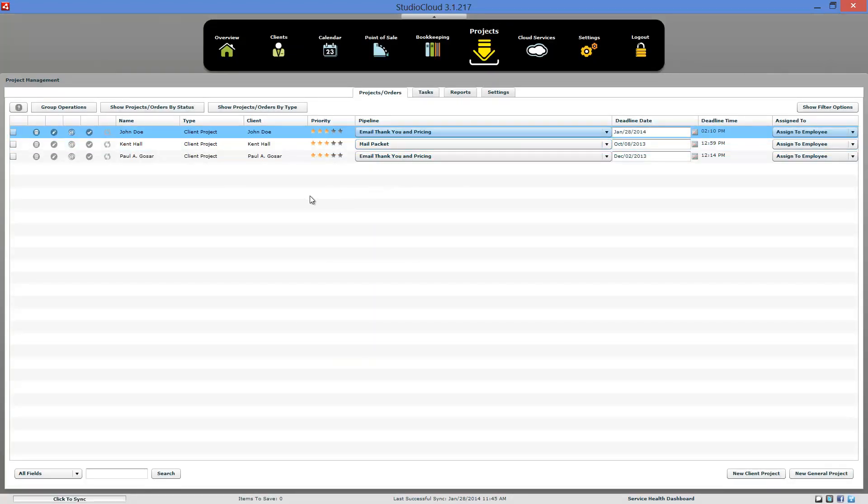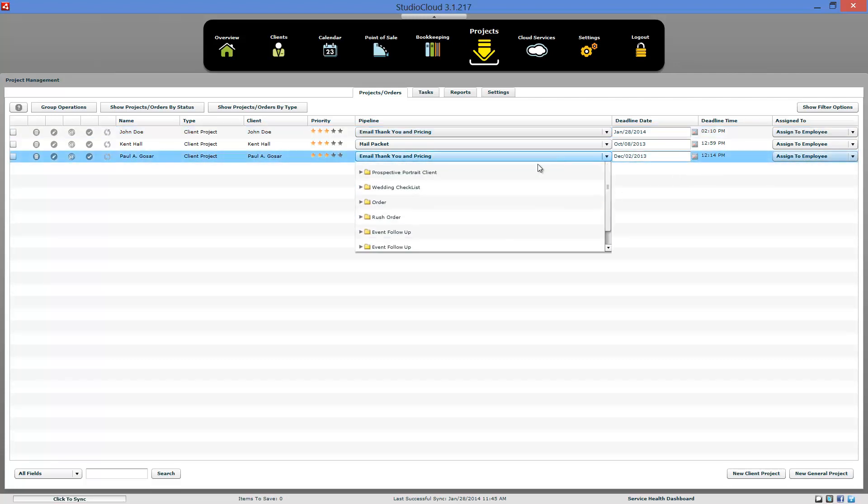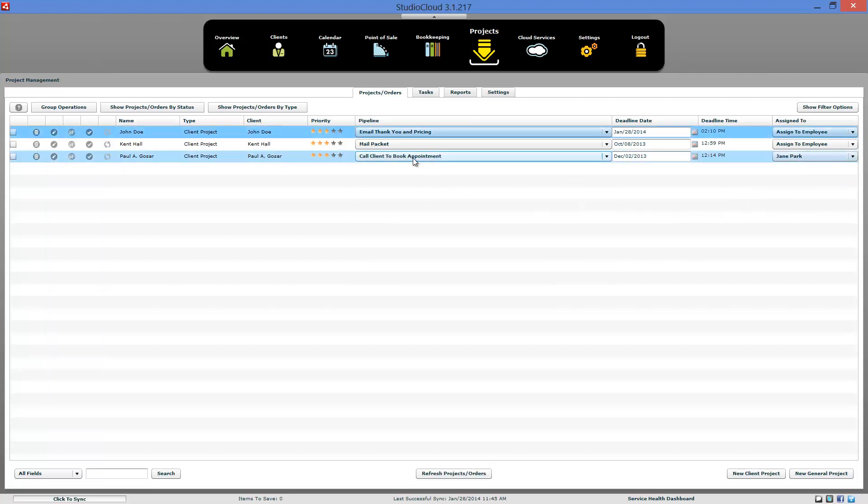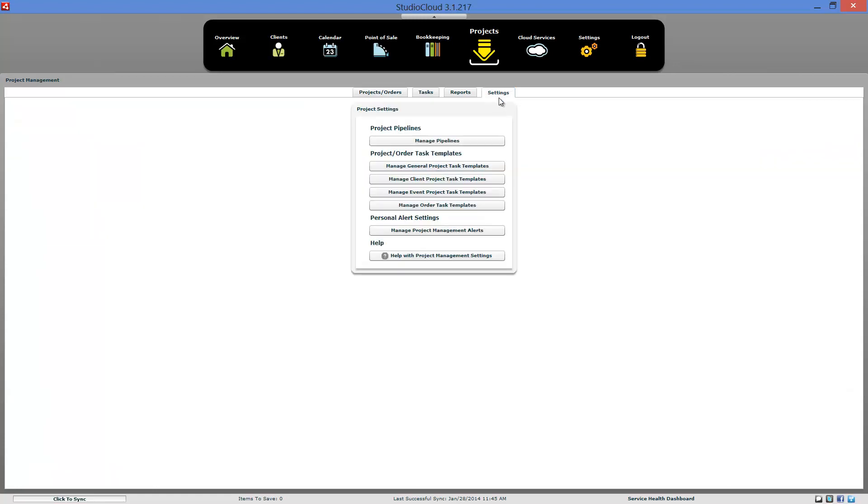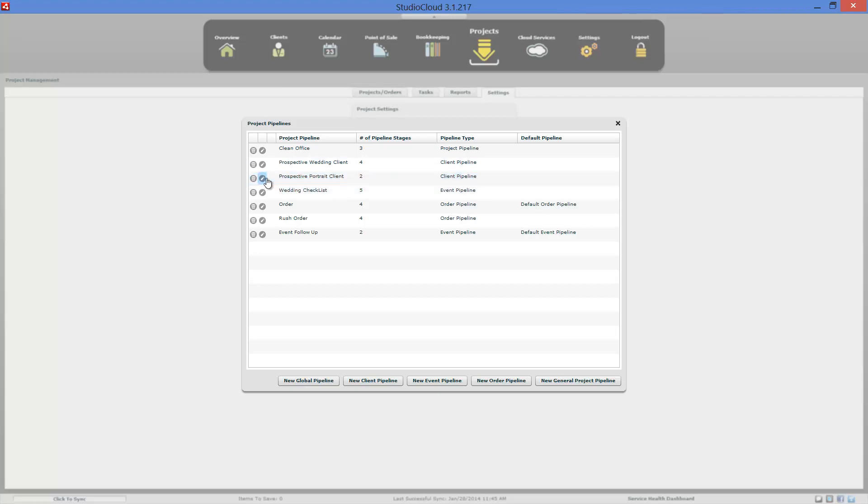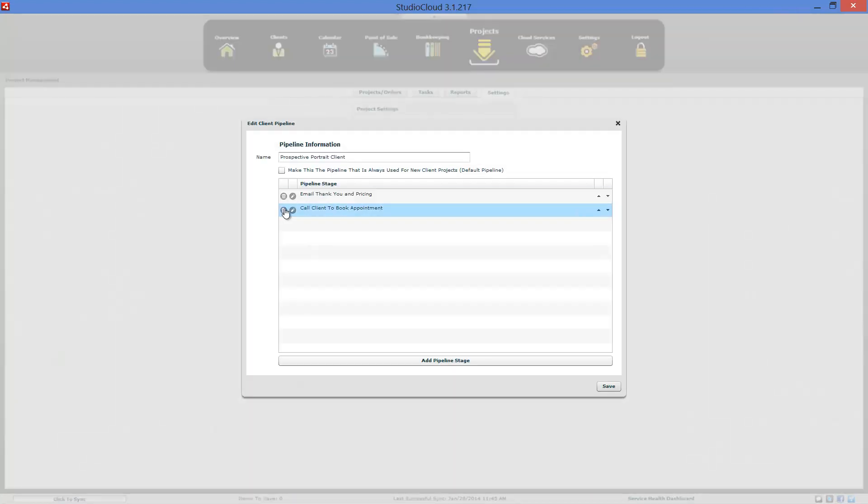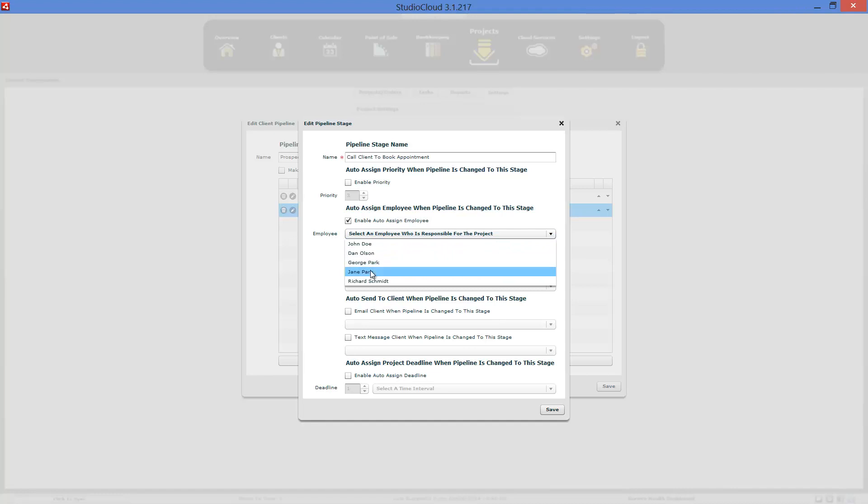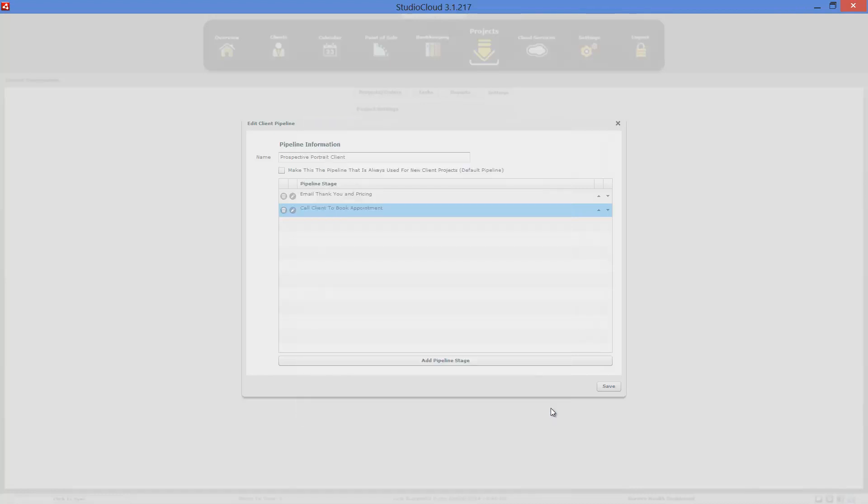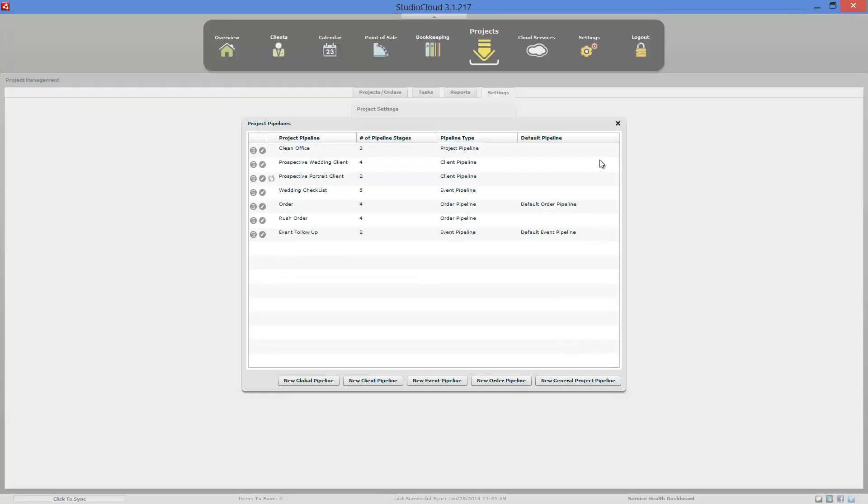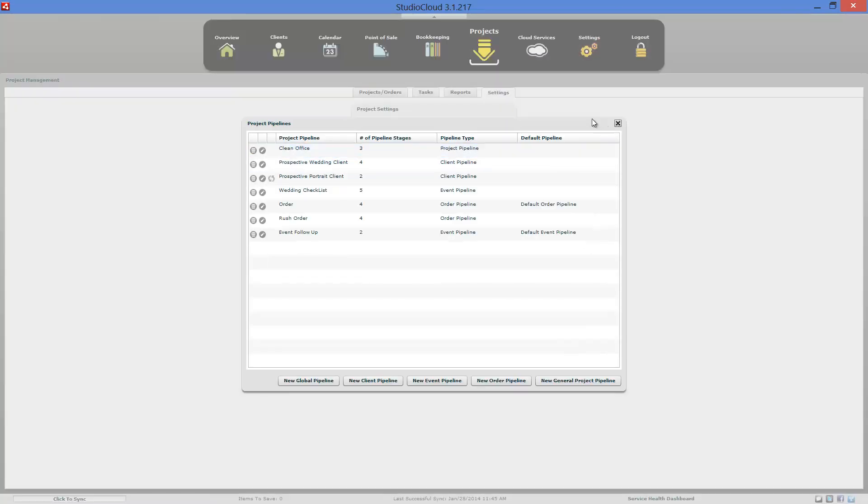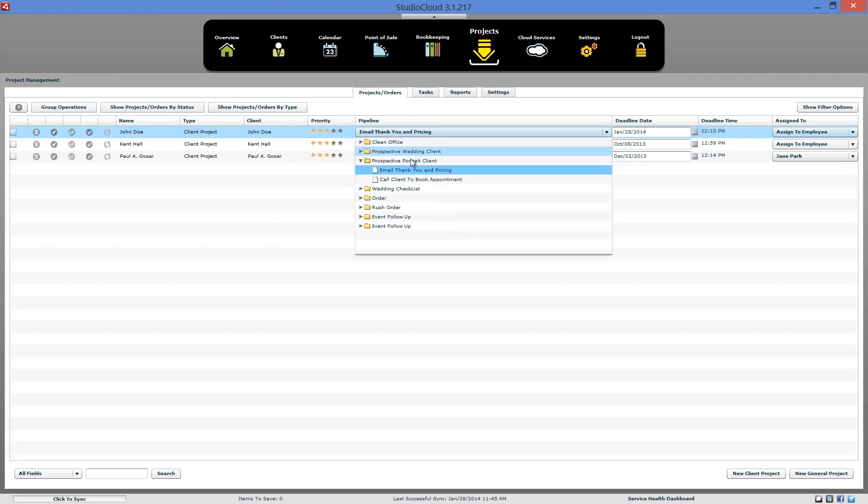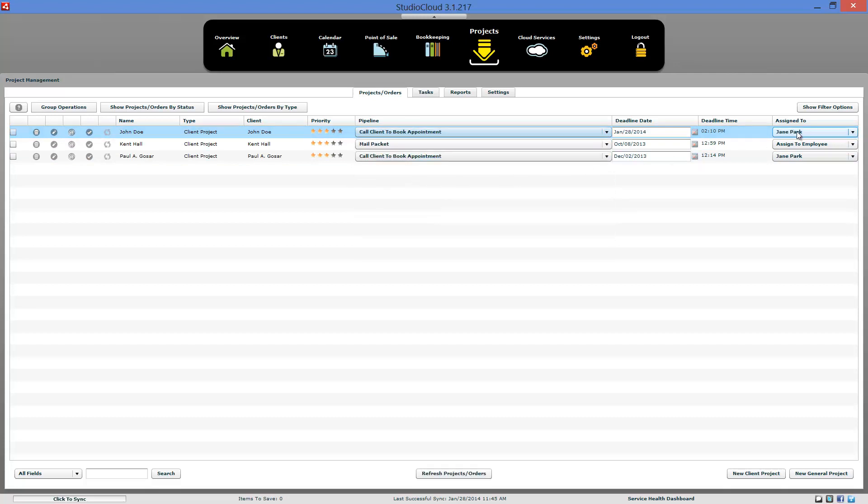And so by doing this way, the other advantages you can do is you can have different pipelines assigned to different employees. So if you have an employee, you want to do all the phone calls, call client to book appointment, and you had a specific employee that you wanted to do that, you could have that pipeline stage assigned. So let's assume Jane Park is the one that does that. We'll go ahead and edit the prospective client, edit the client call us, and we're going to say auto assign. Jane is responsible for this stage of the pipeline.